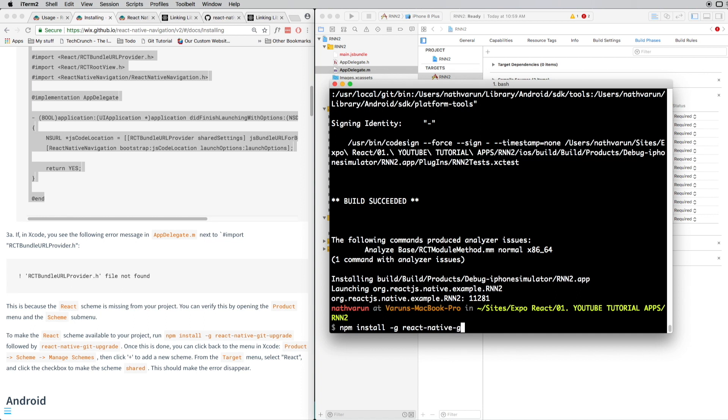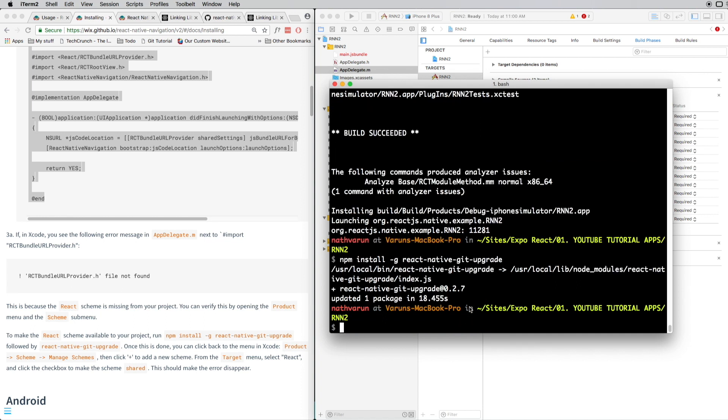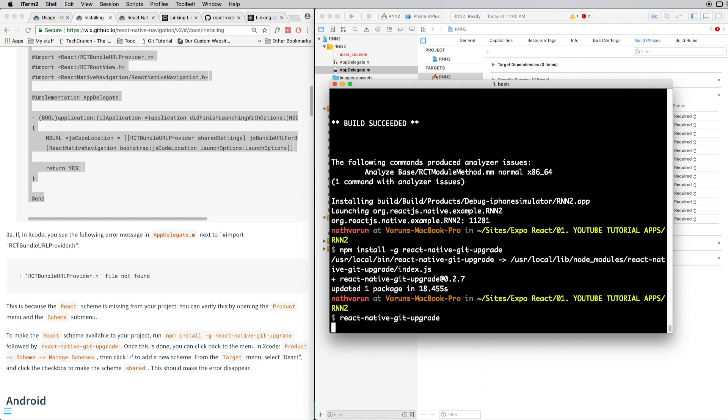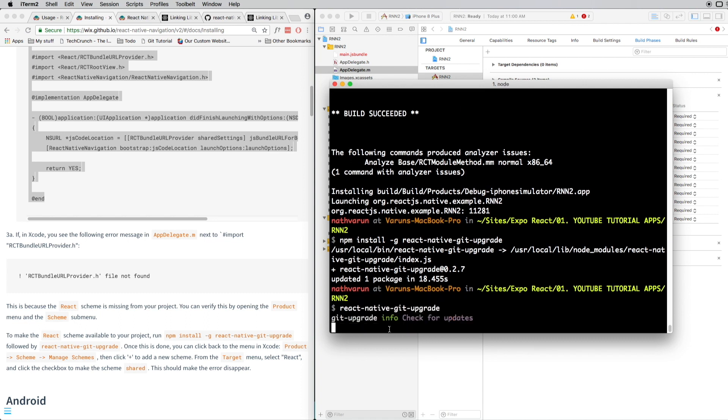Once that's installed, just run react-native-git-upgrade. This will make sure that the React scheme is available in our project and then that error will go.